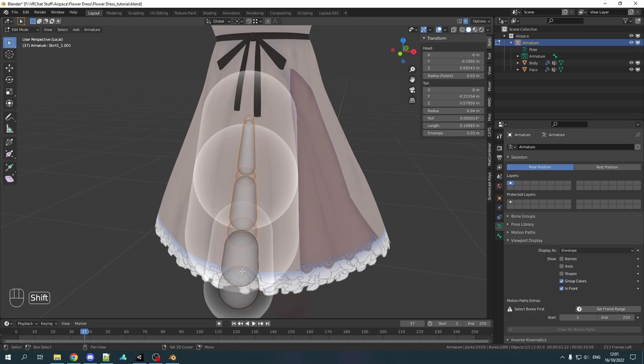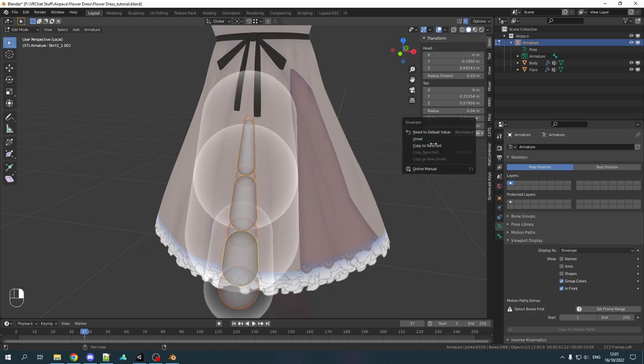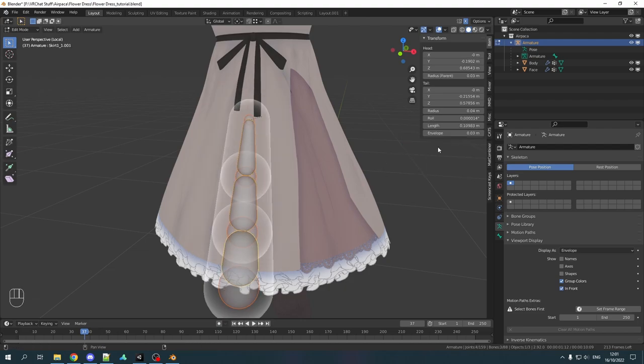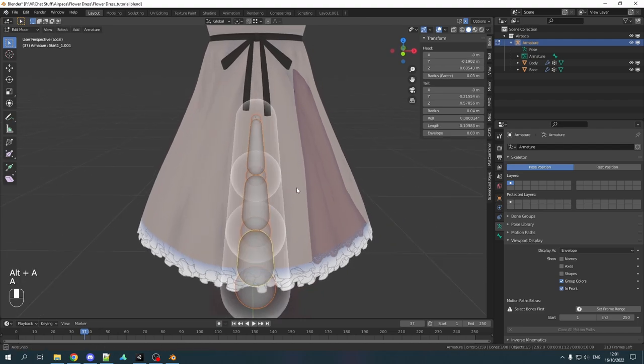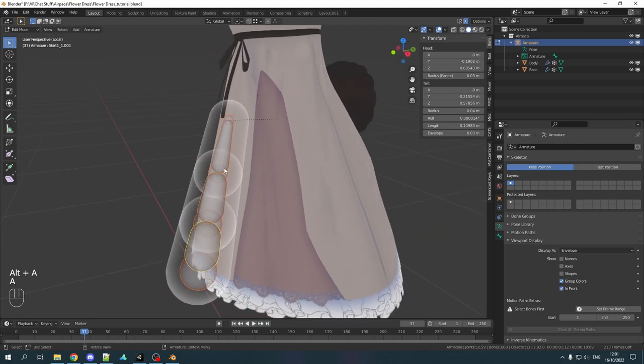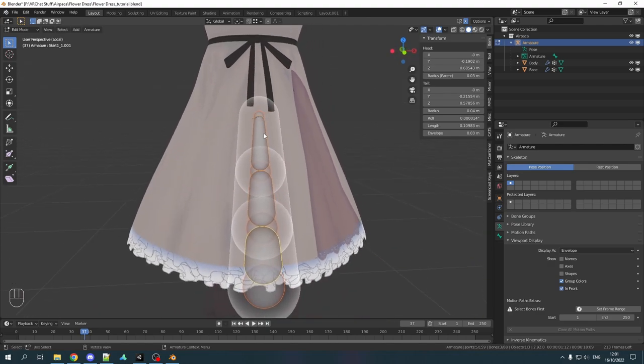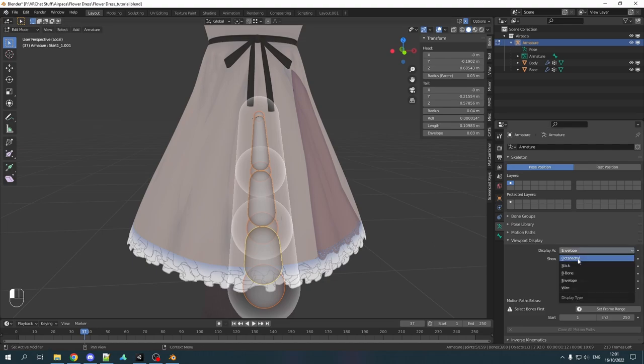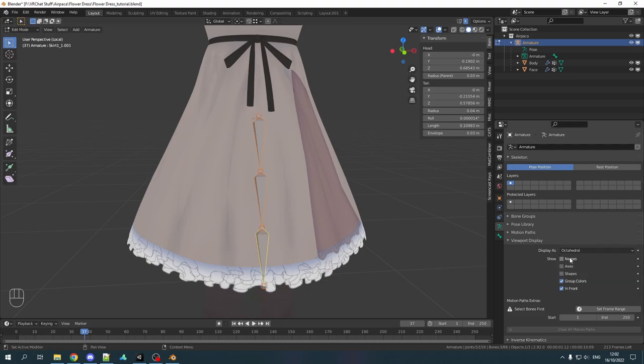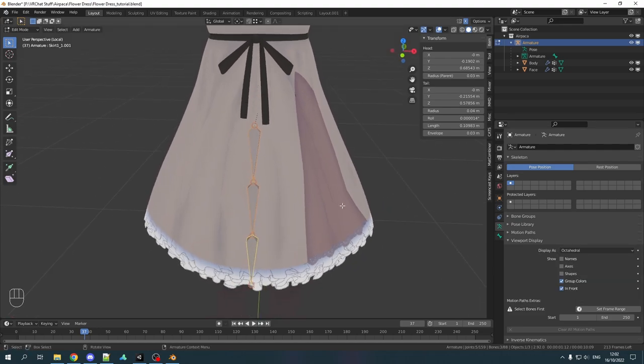You can just select all the other ones then copy to select it. And now we have one chain of bones for skirt bone with proper envelopes. So now we can switch back to octahedral mode. I like that a lot more.